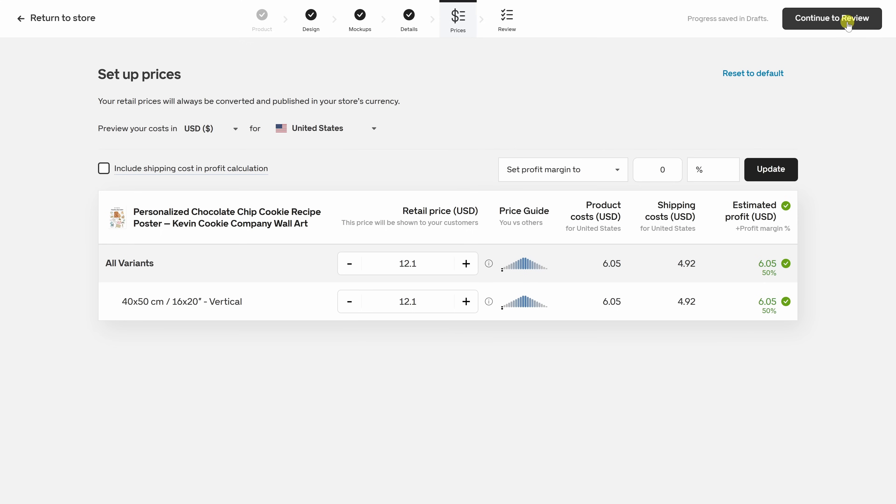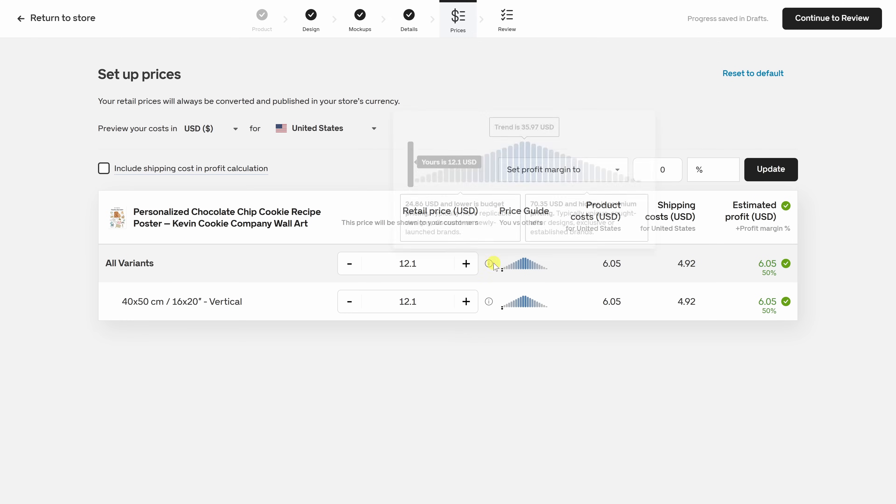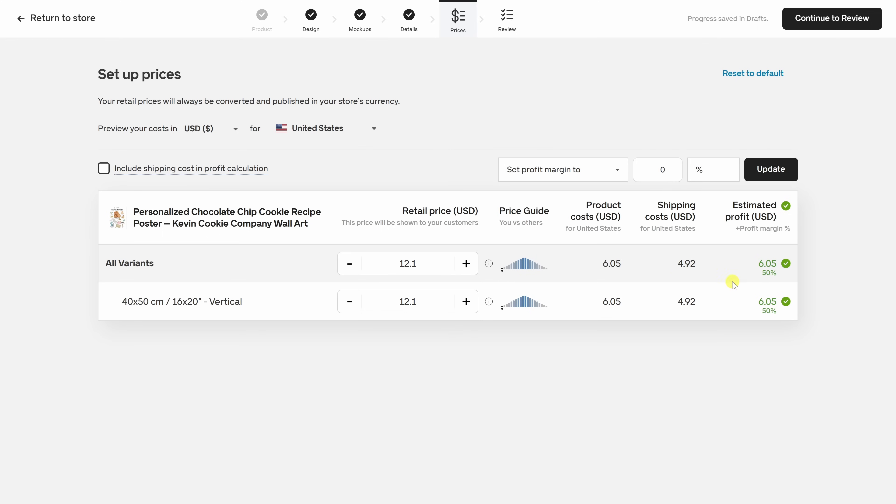Now we're setting the price for our product. Gelato shows us the product and the shipping costs and also calculates our estimated profit. I'm going with a retail price of $12.10, which gives us about a 50% margin. Of course, you can always come back and adjust this later if you want a higher margin, or maybe you need to stay competitive. Once you're happy with your pricing, in the top right-hand corner, let's continue to review.